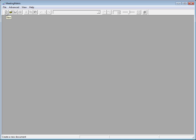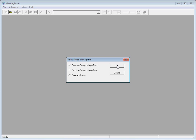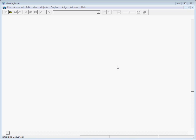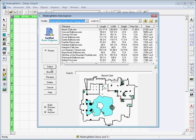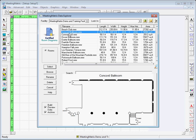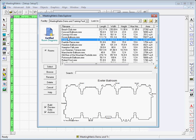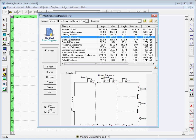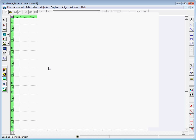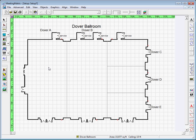To start, choose the New tab at the left of your screen and press Choose a Setup using a Room. The Data Explorer will appear showing a list of rooms available. Scroll down the list until you find the proper room, then press Select.